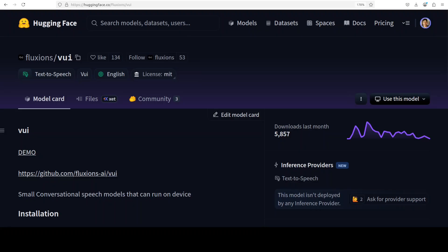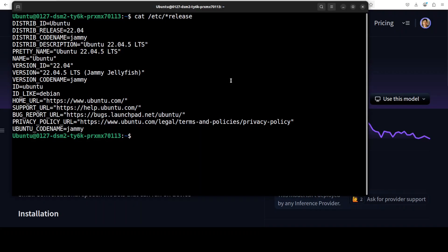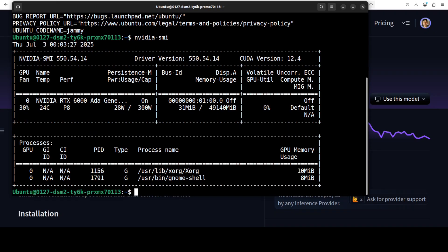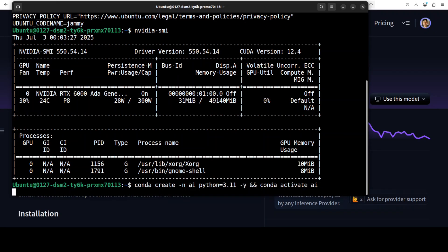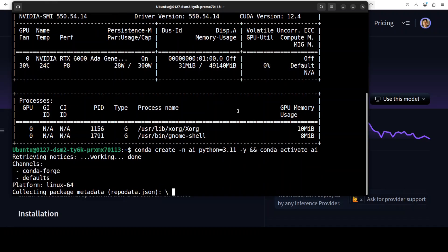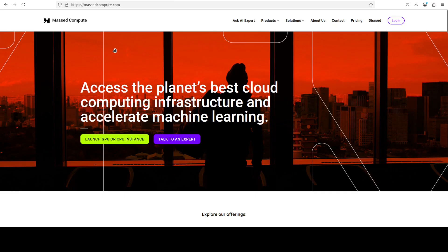I'm going to use this Ubuntu system. I have this GPU card NVIDIA RTX A6000 with 48GB of VRAM. Let me create a virtual environment with Conda.